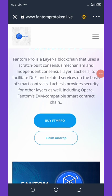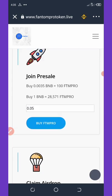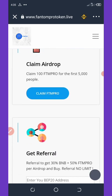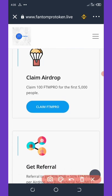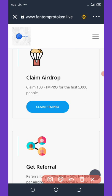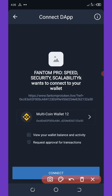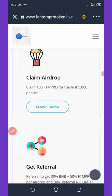Now the site has loaded. Click on 'Claim Airdrop' on your screen. Once you click on it, it will scroll down and you'll see 'Claim 100 FTM Pro Tokens.' Click on that and it will take you to your wallet, where you'll need to click the Connect button at the bottom of your screen.